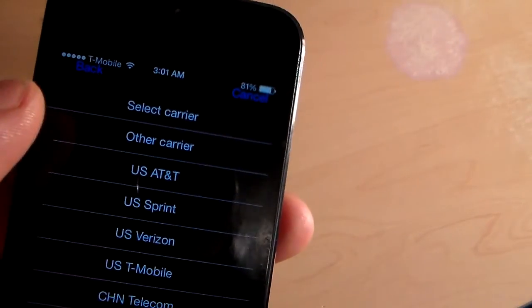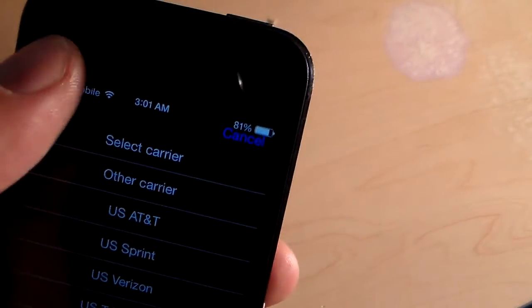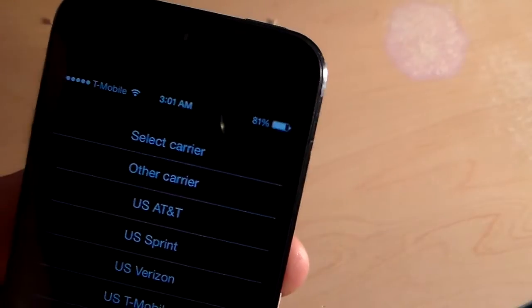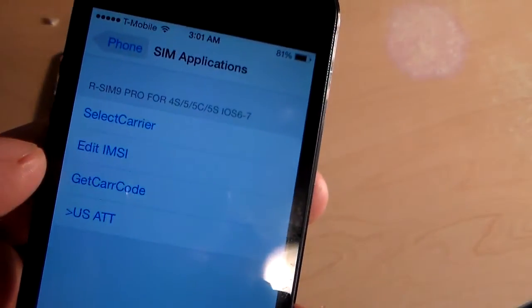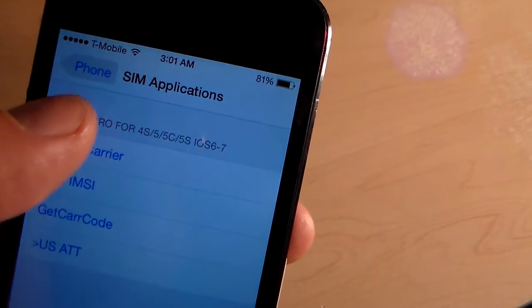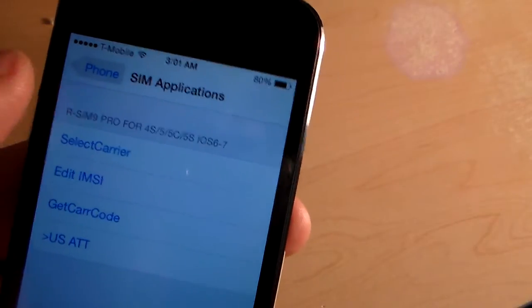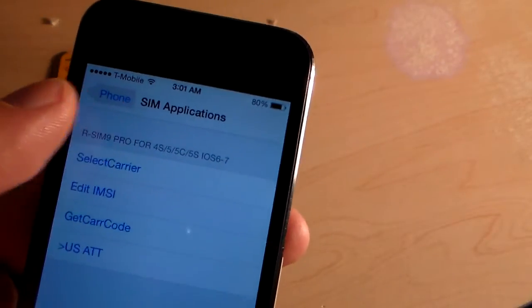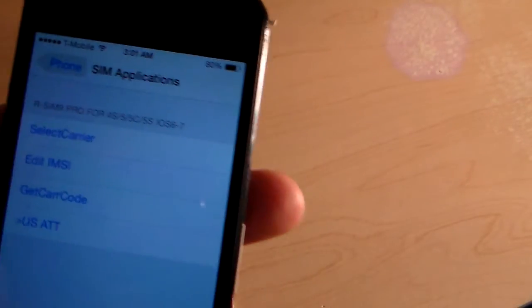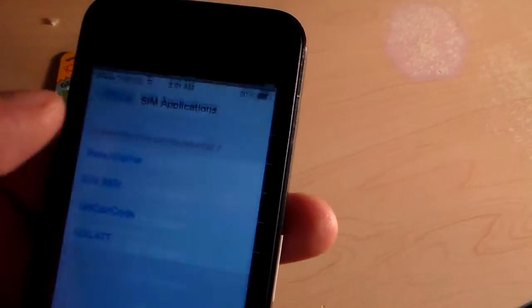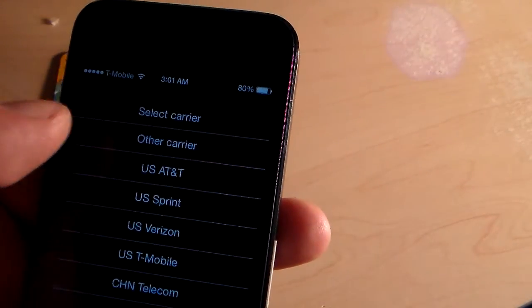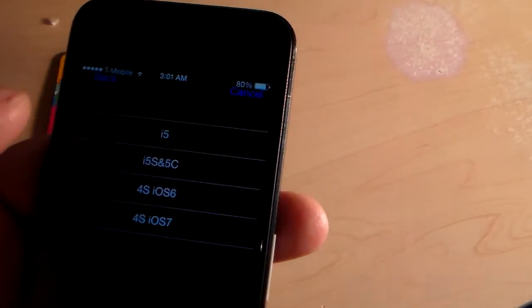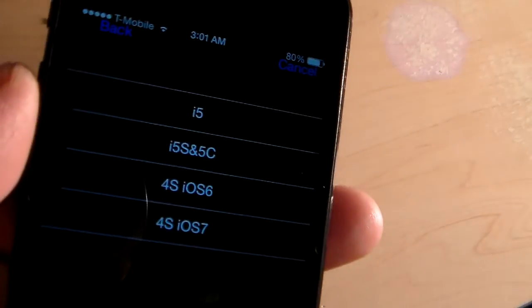I think before that, it would ask you which phone you're using.